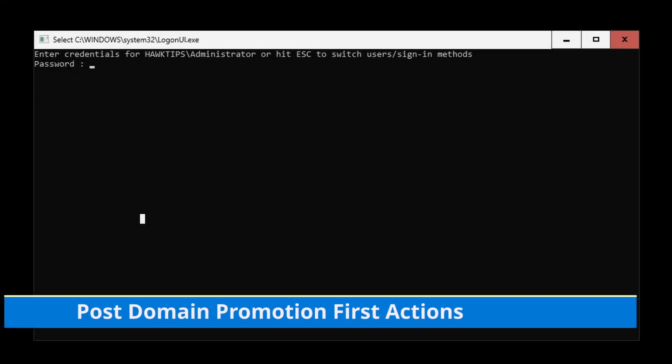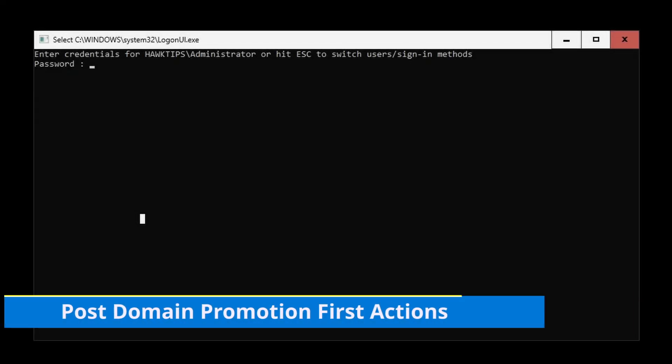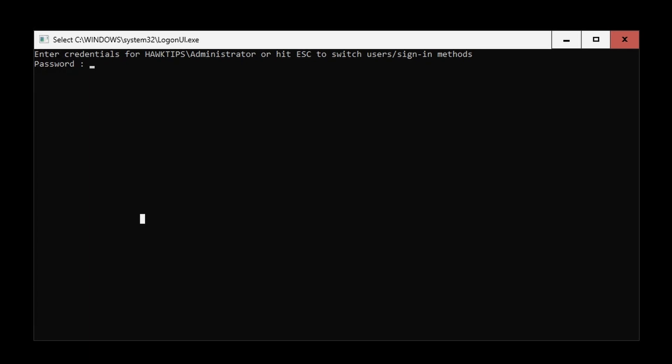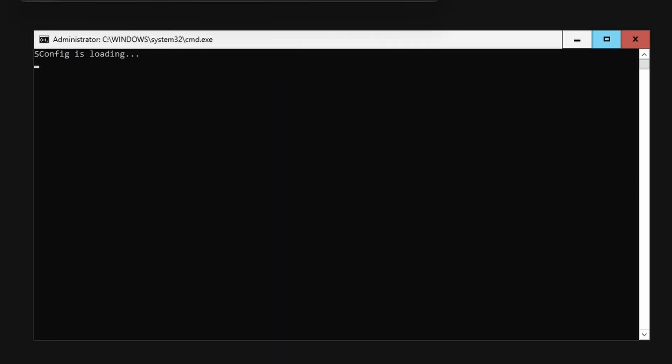Congratulations. You have the first domain controller running Windows Server Core and a brand new Active Directory forest.